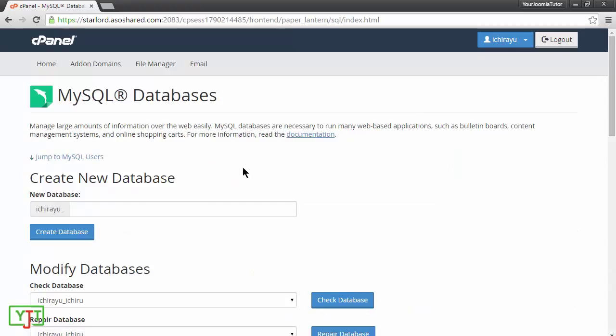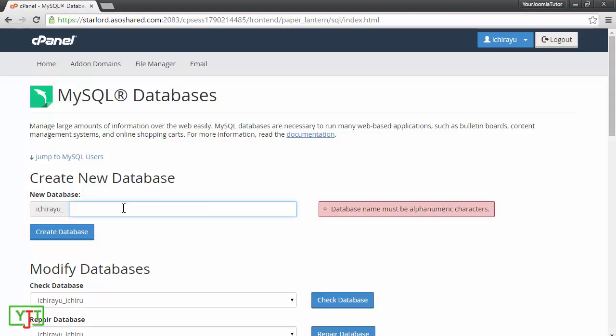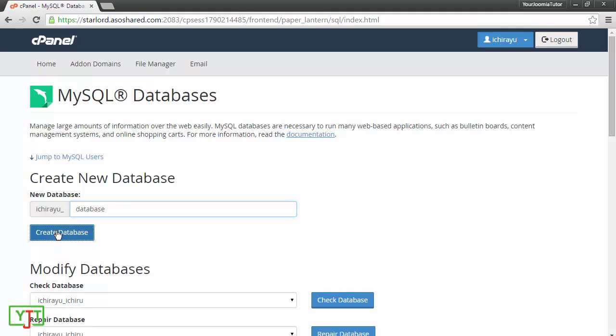Now, first of all, I will need to create a database. I will be creating a new database by typing in the database name. For now, I will name it as database and create database.